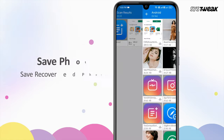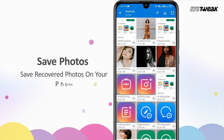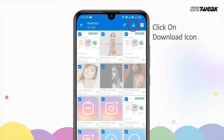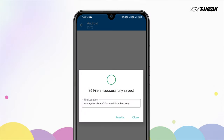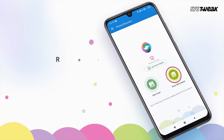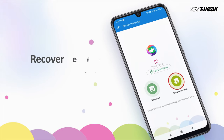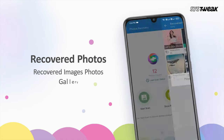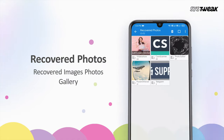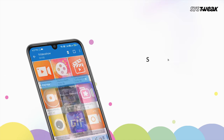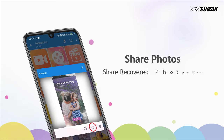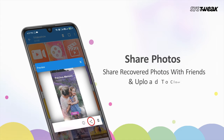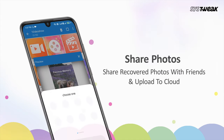Just by clicking on the download icon, you can simply retrieve these recovered photos on your phone. It also shows all recovered images in Photos Gallery within the app. You can directly share recovered photos with friends and even upload them to the cloud.